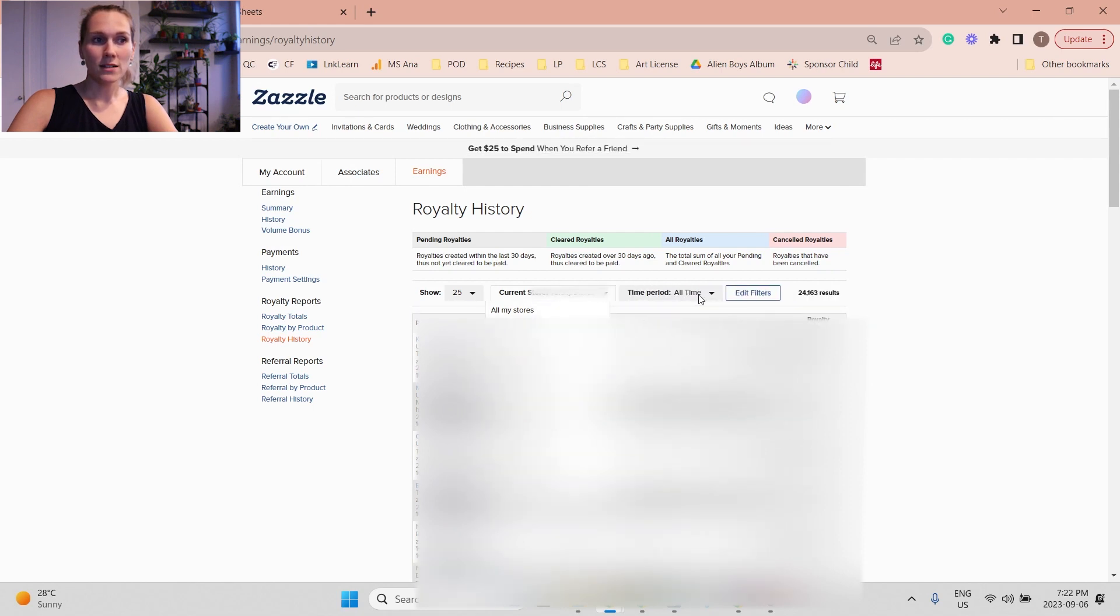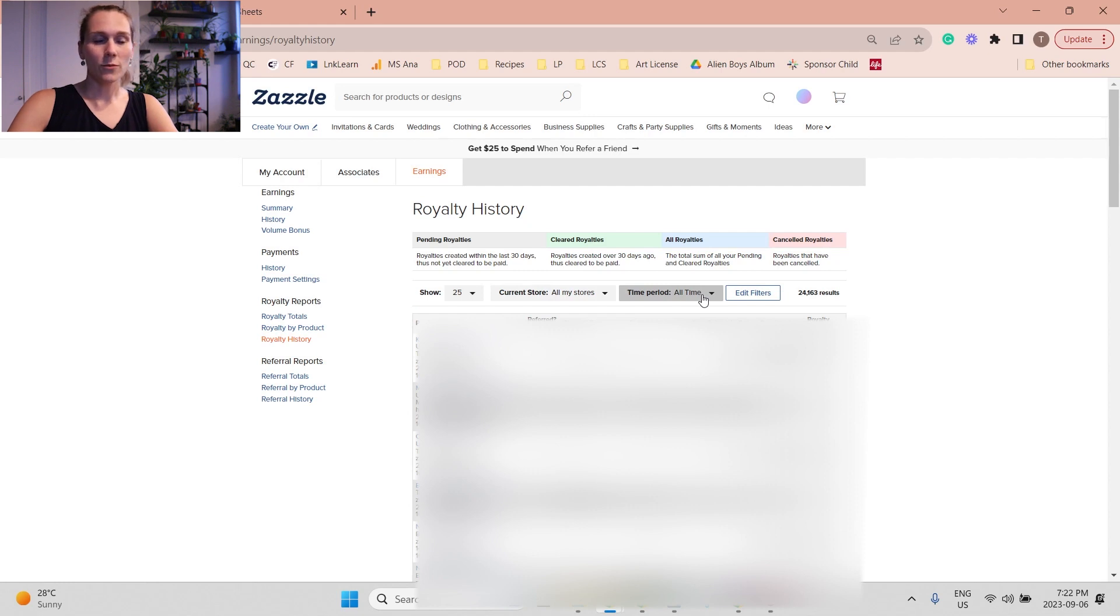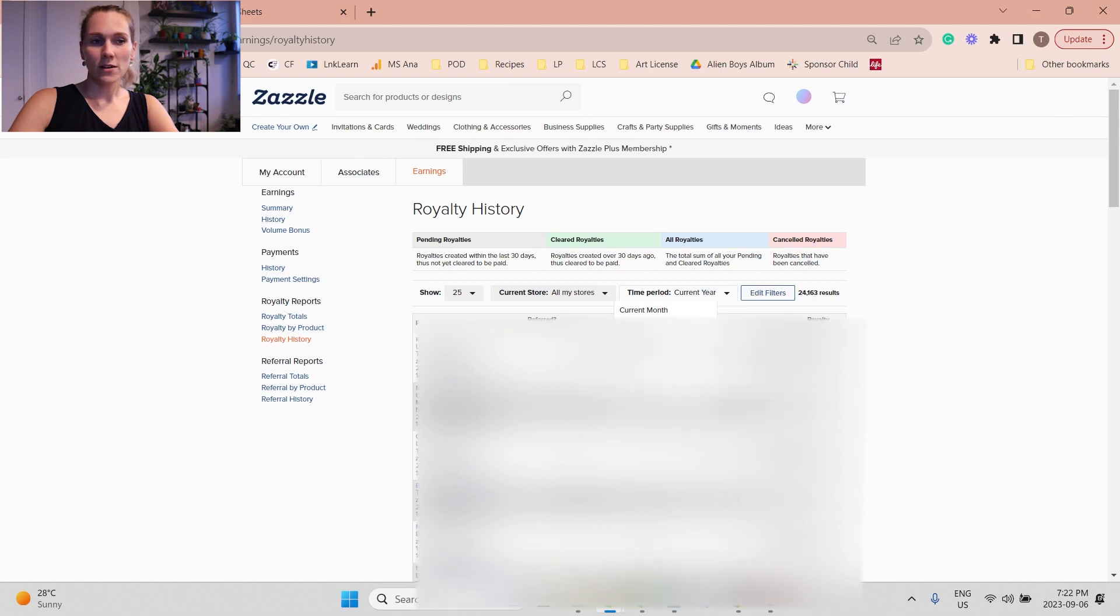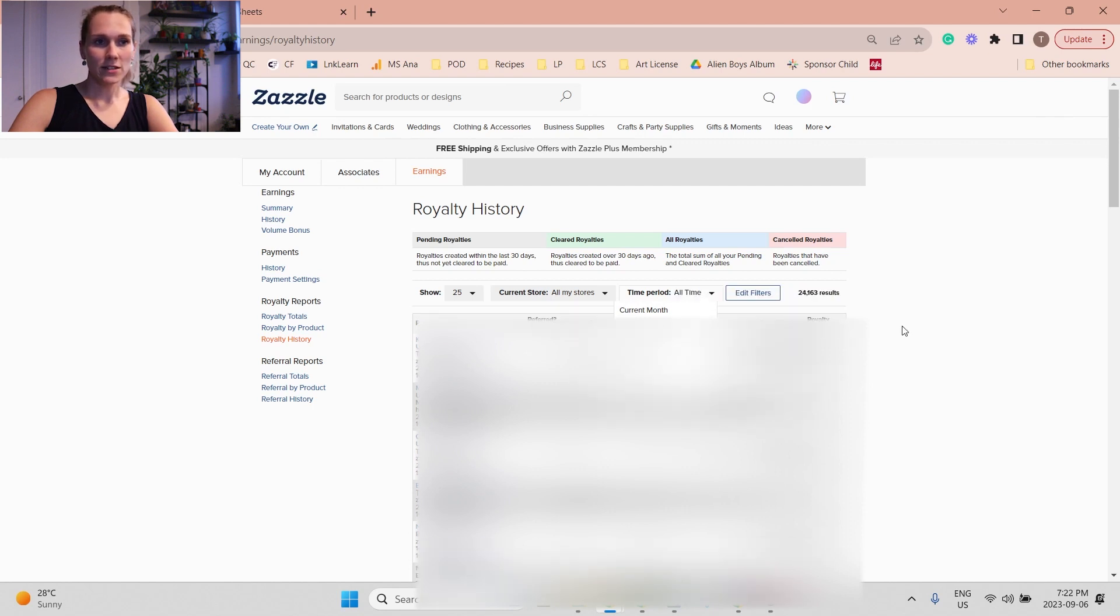You can select a time period here whether you want to do the current month, the quarter, the year, all time, or a custom date range.